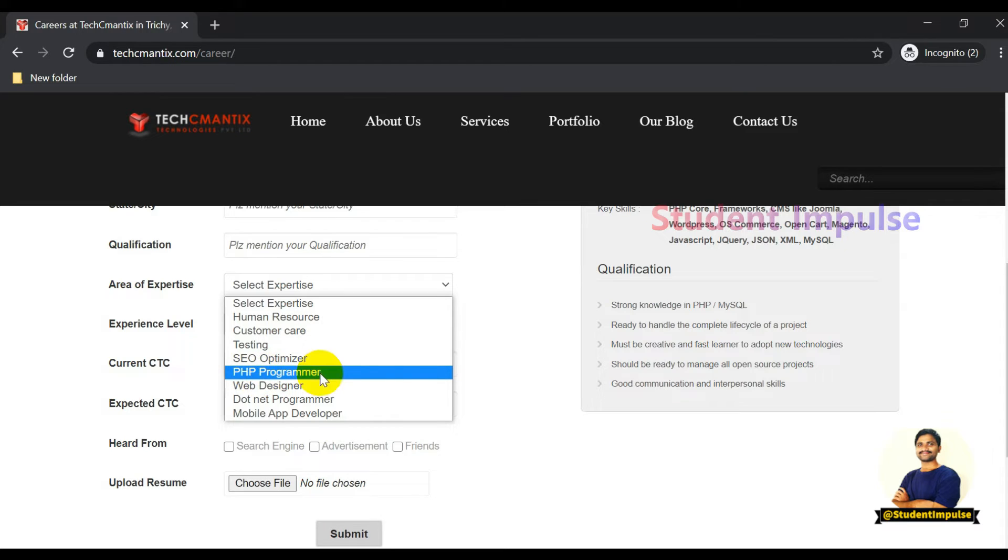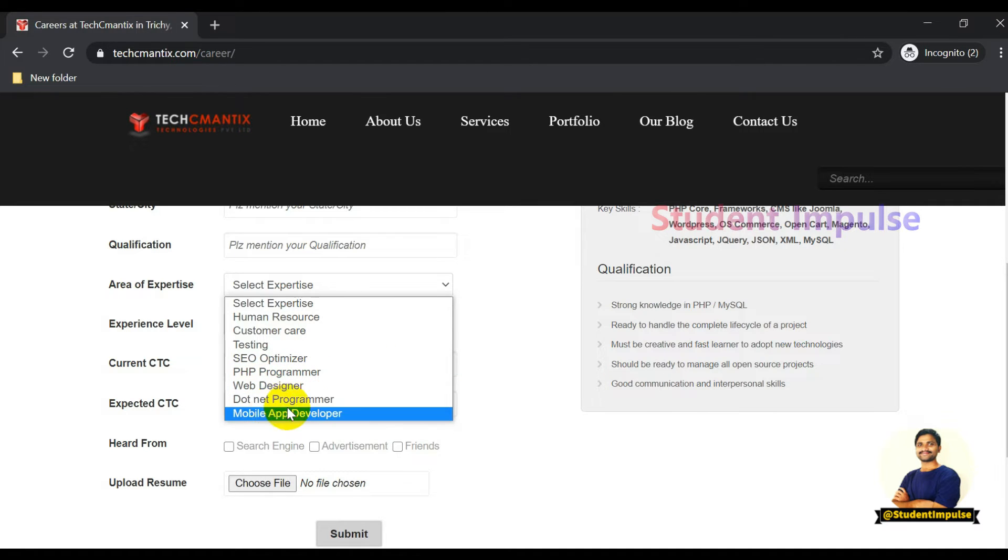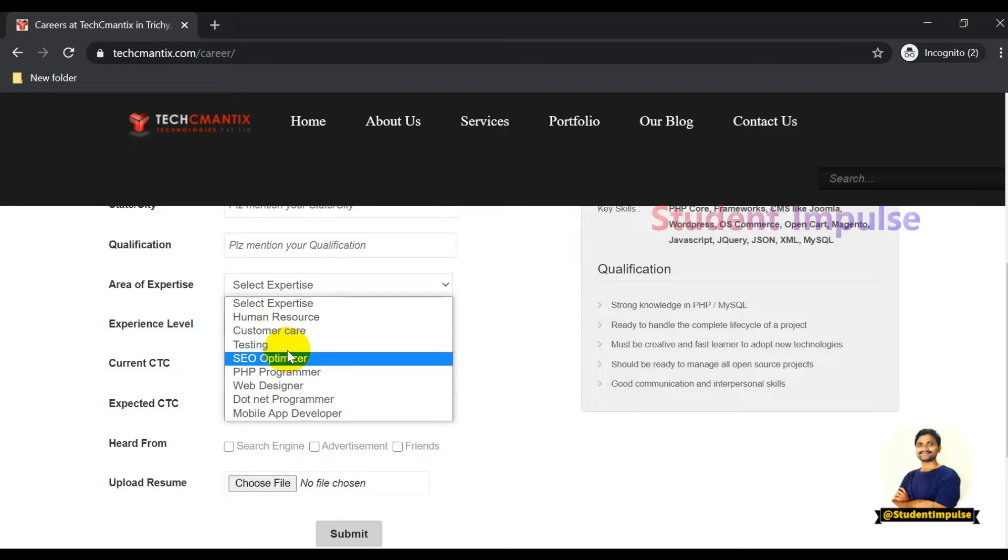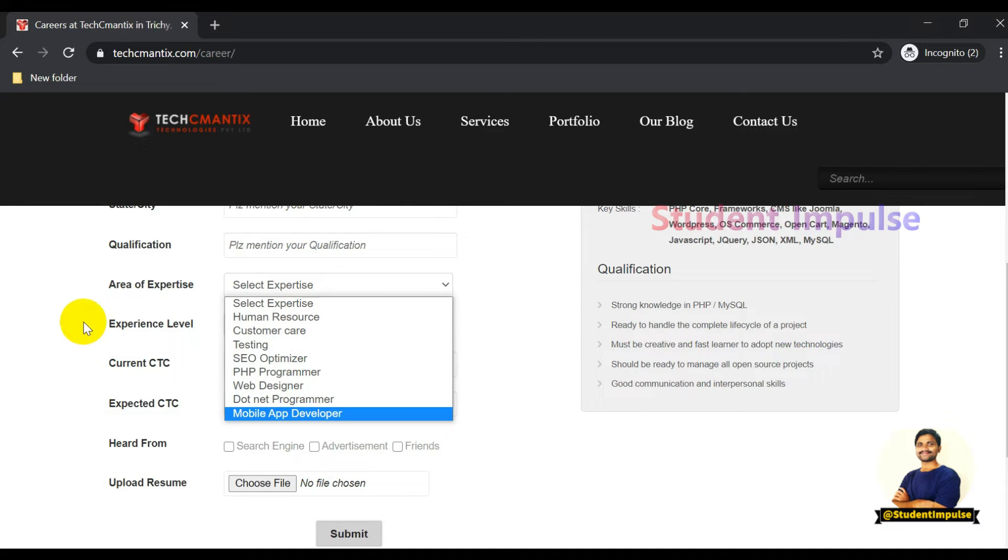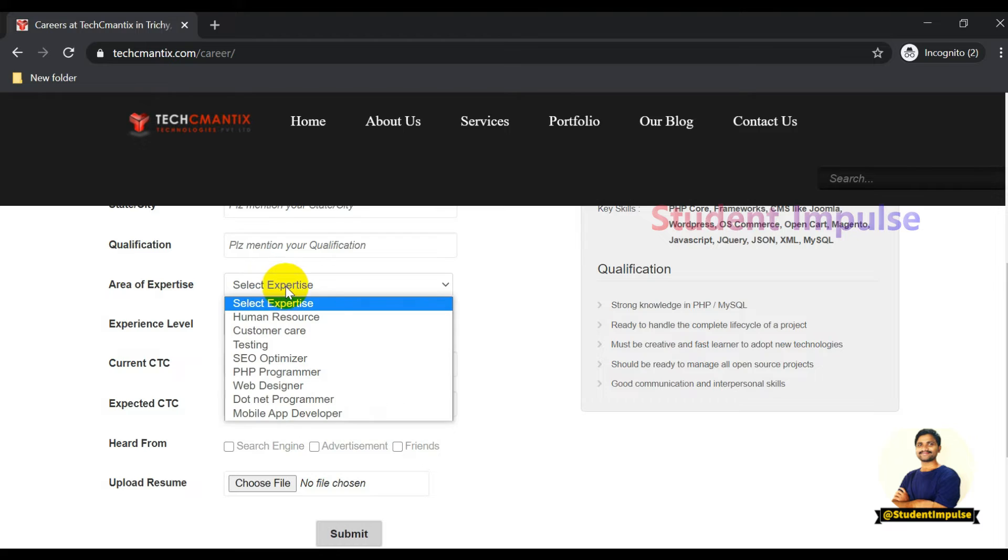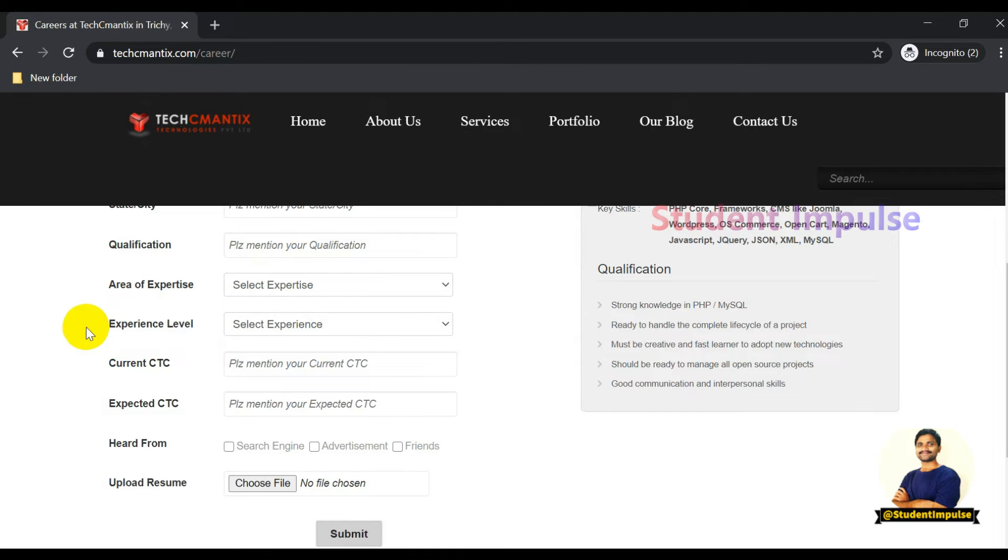All these positions they work on. If they have any suitable position for you, they will definitely revert back.